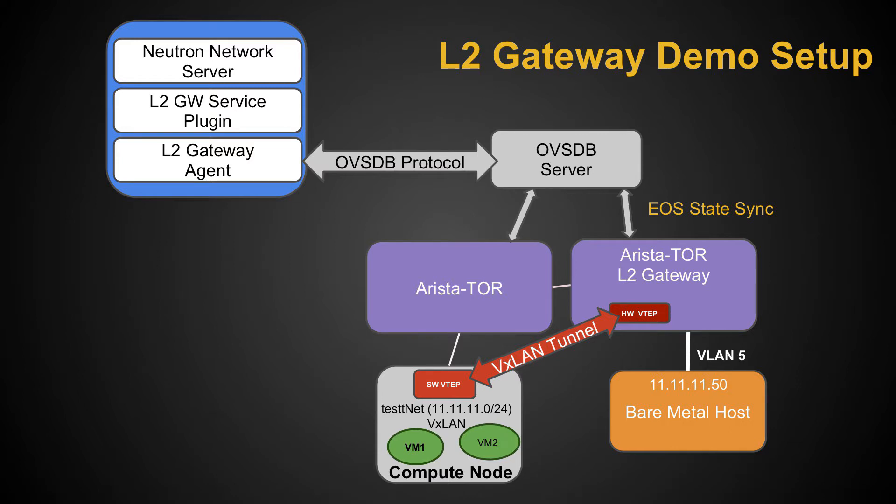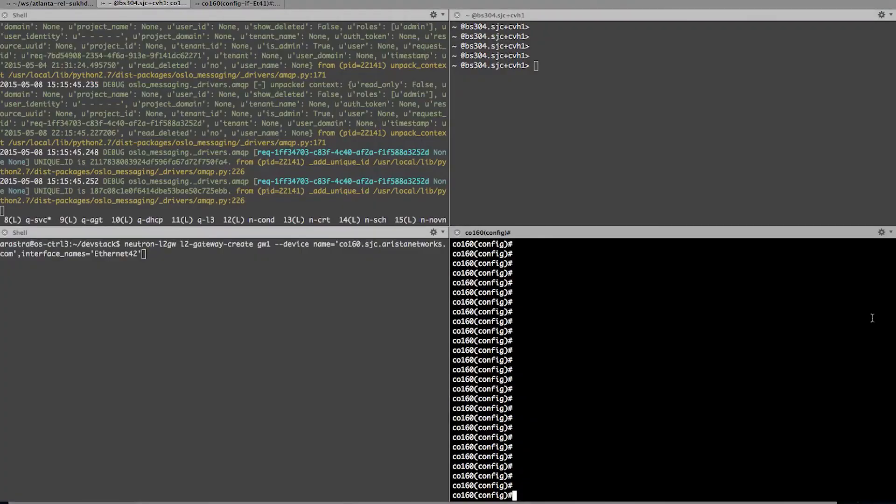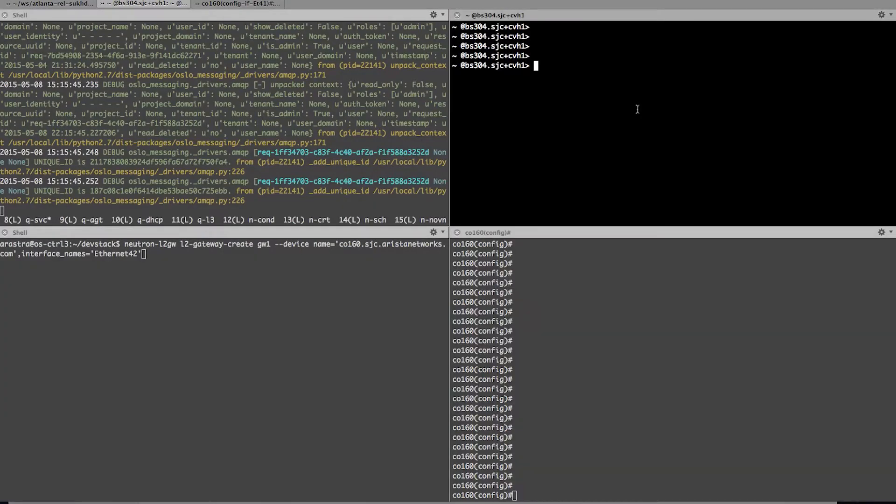So that will essentially bridge these two networks, one legacy network on VLAN 5, another VXLAN network. So once I'm able to create that tunnel, I can then show the connectivity between the two. So now I'm going to switch over to my screen here.